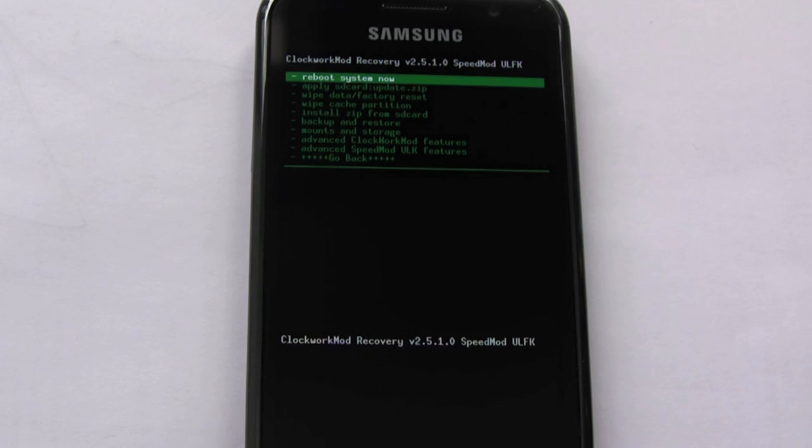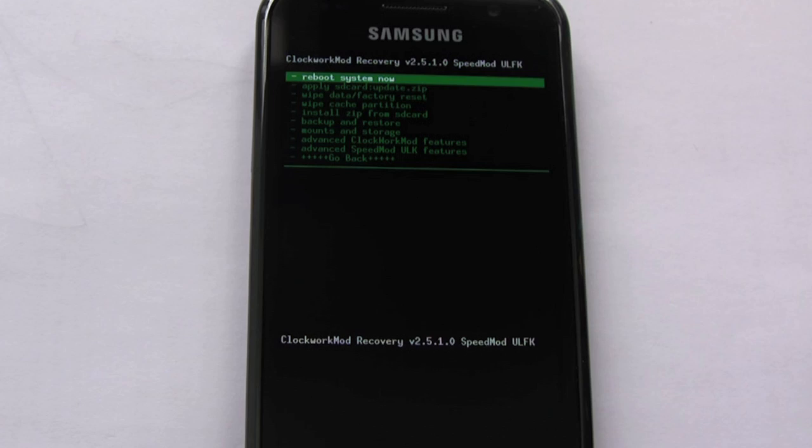At this point you can flash all kinds of zip files through here. You can flash darkies ROM or any other ROM or clockwork mod flashable zip file from here. Thank you for watching.